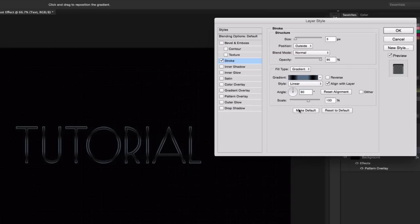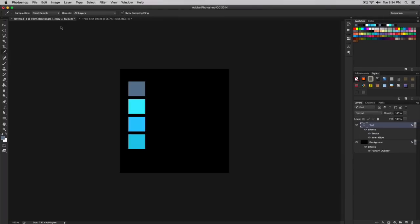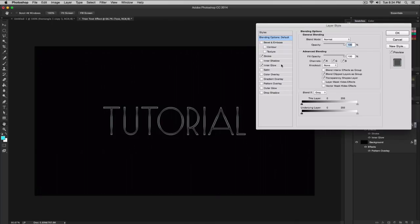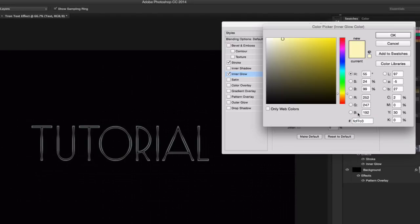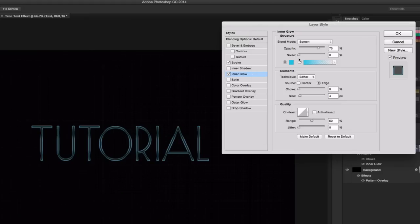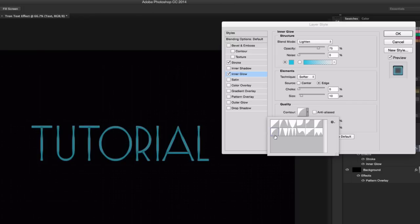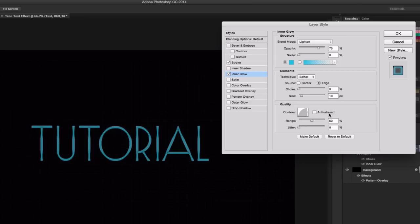Keep everything else the same for the gradient. Now go to Inner Glow. Click on Inner Glow and change its color — paste in the hex code for the cyan color, which is 1DCBEA. Click OK. Change the blend mode to Lighten, source to Edge, and set the size to 10 pixels. Click the Contour down arrow and select the bottom-left contour option. Set the range to 50 and make sure anti-aliasing is unchecked.